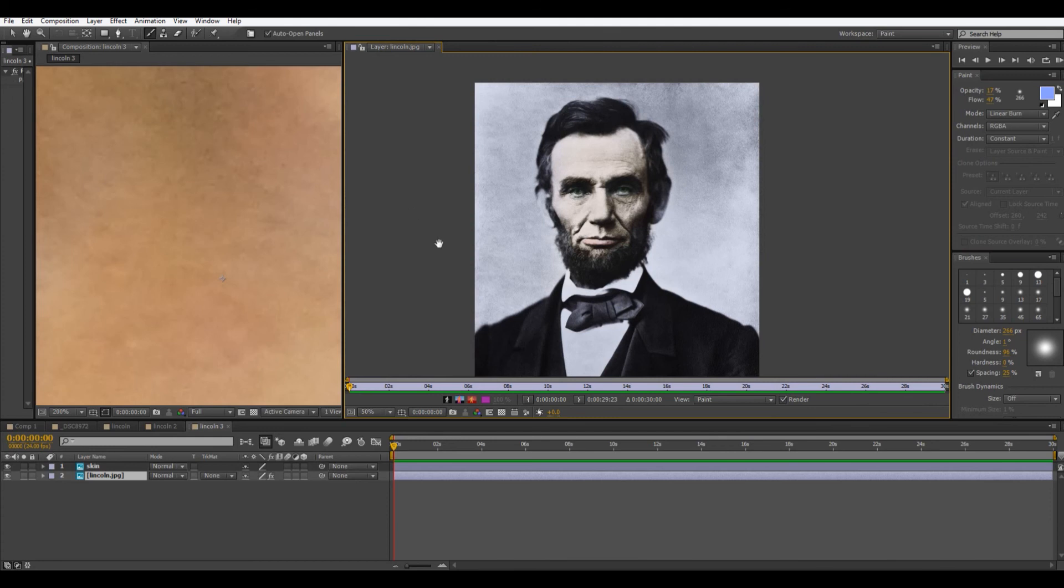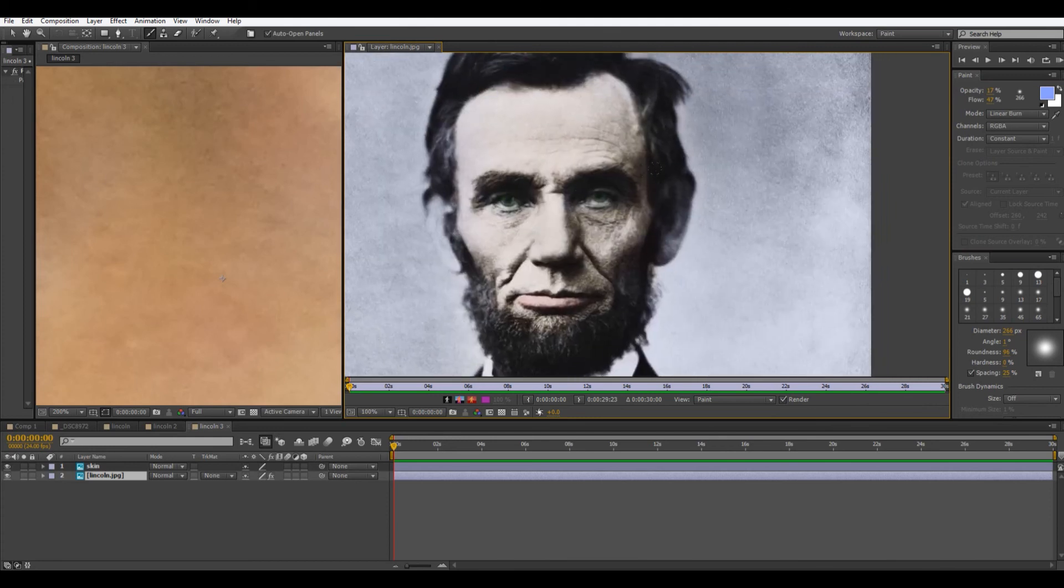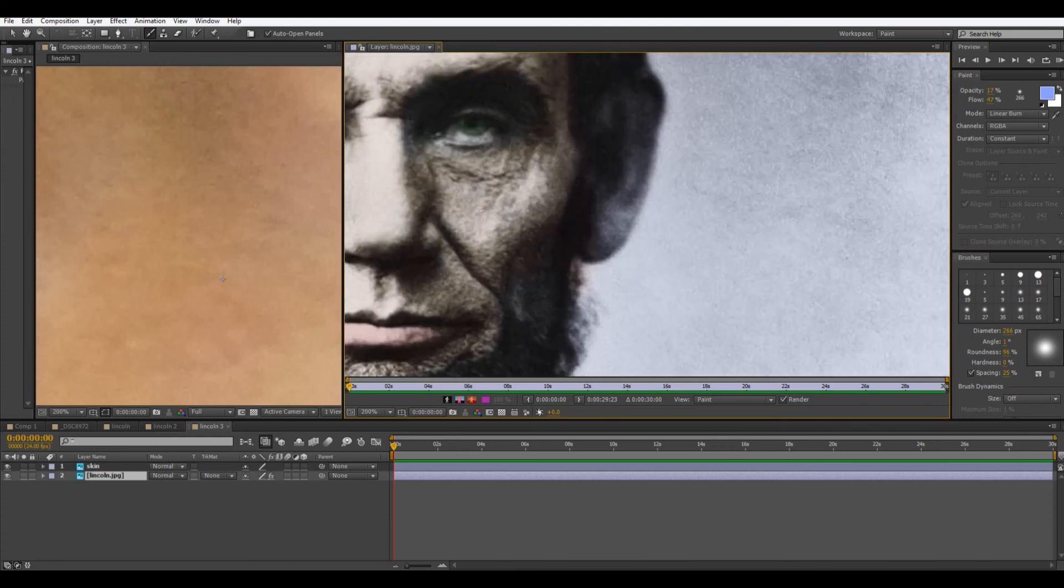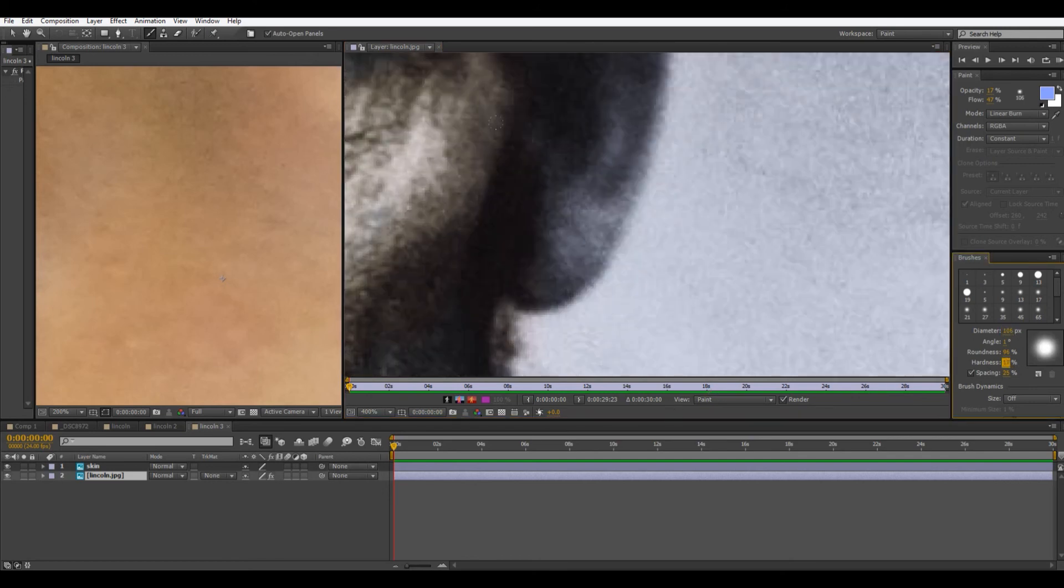So this is looking pretty good. These ears now are looking way too blue. So we're just going to come in here, bring this down. And we can bring the hardness up a little bit. It's still too big. That's probably good.